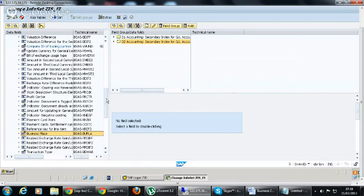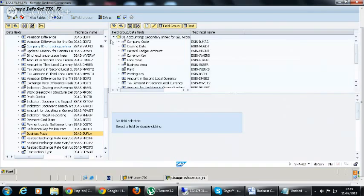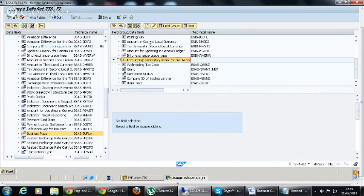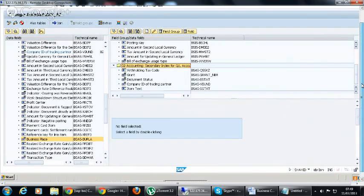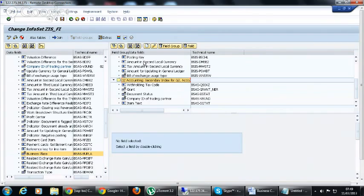So we have got some fields from table 1 and we have got some fields in table 2. So in our requirement we need only these fields. Then, next, after selecting your required field, what you have to do is to create on this to generate an InfoSet query.